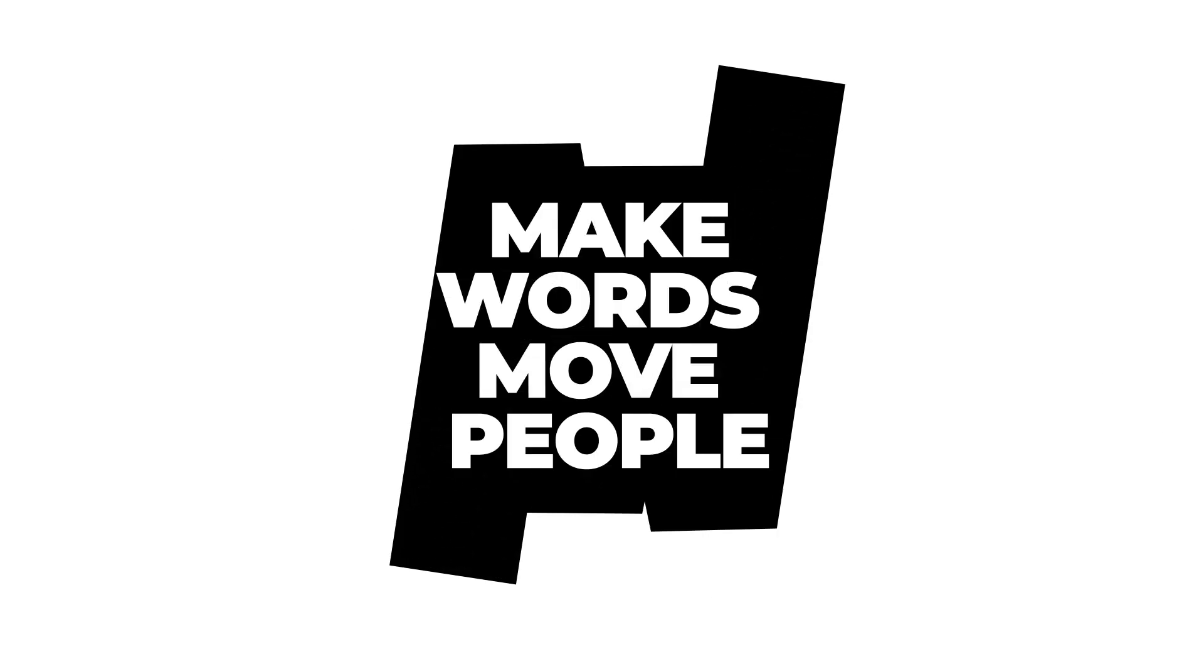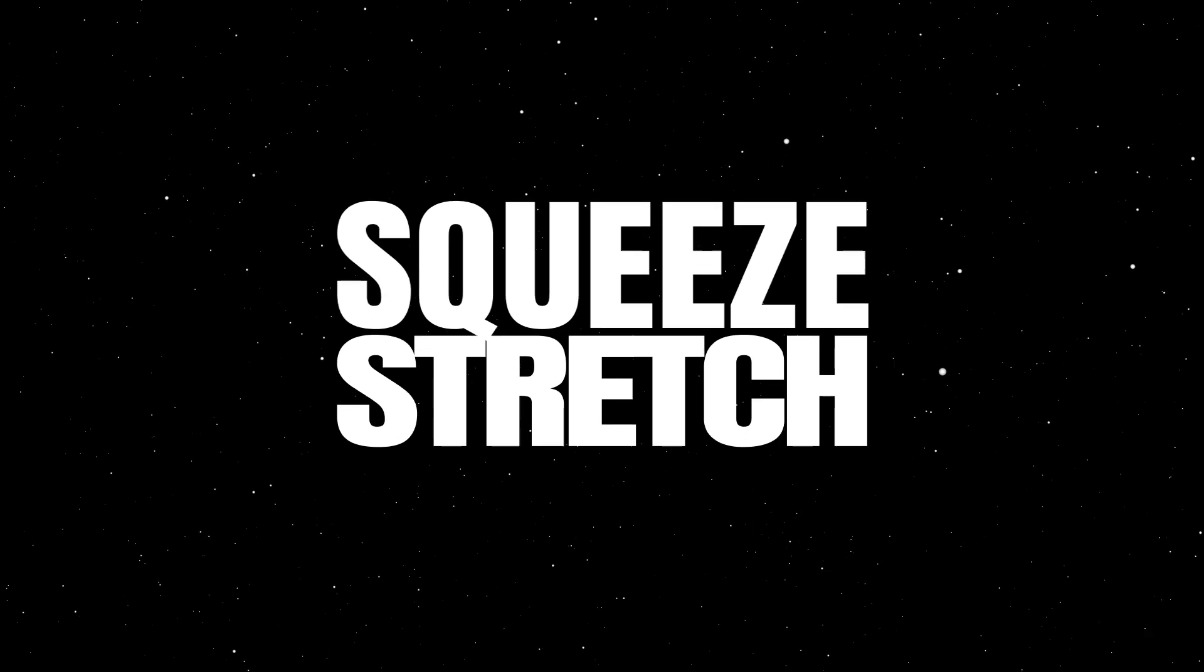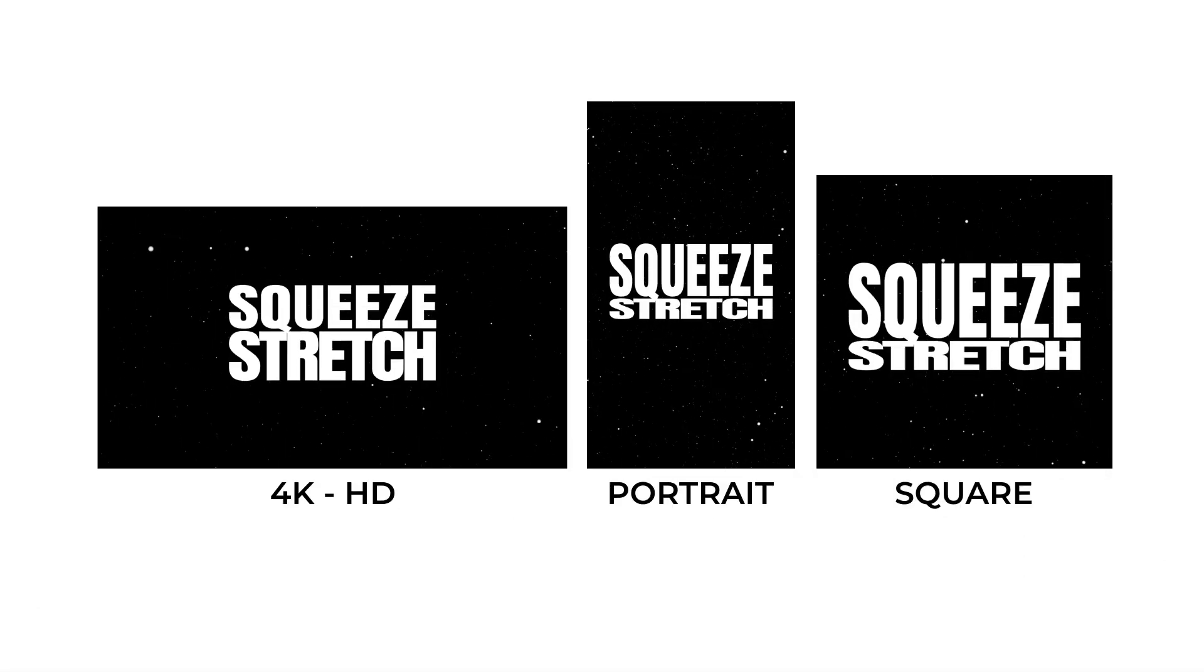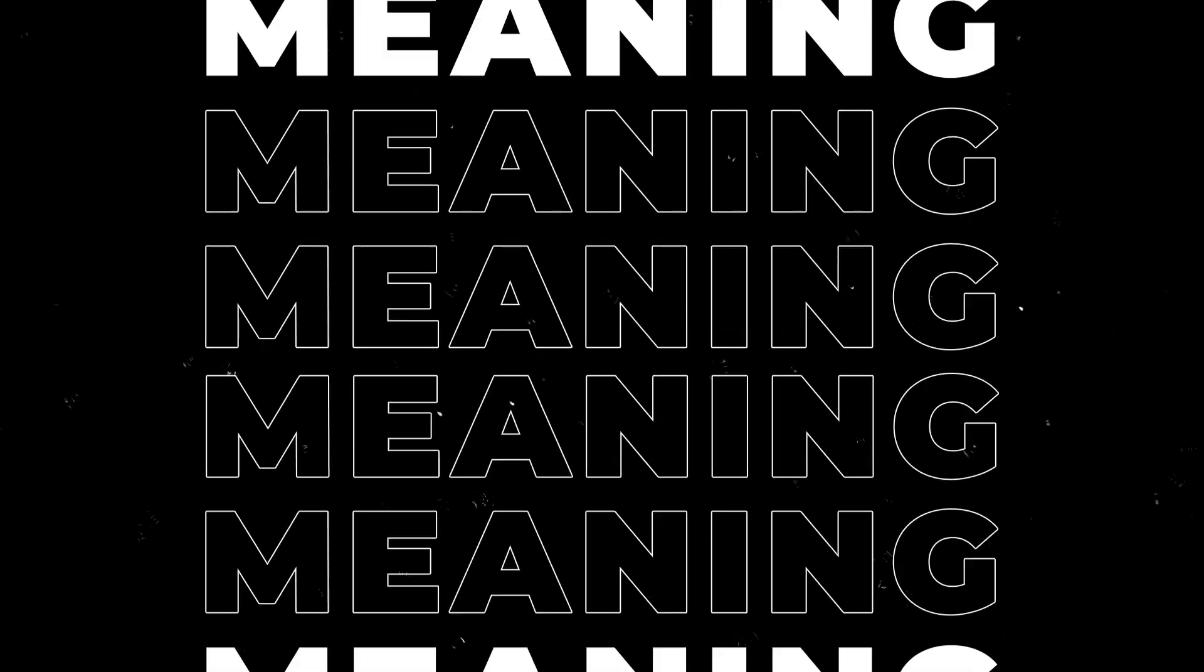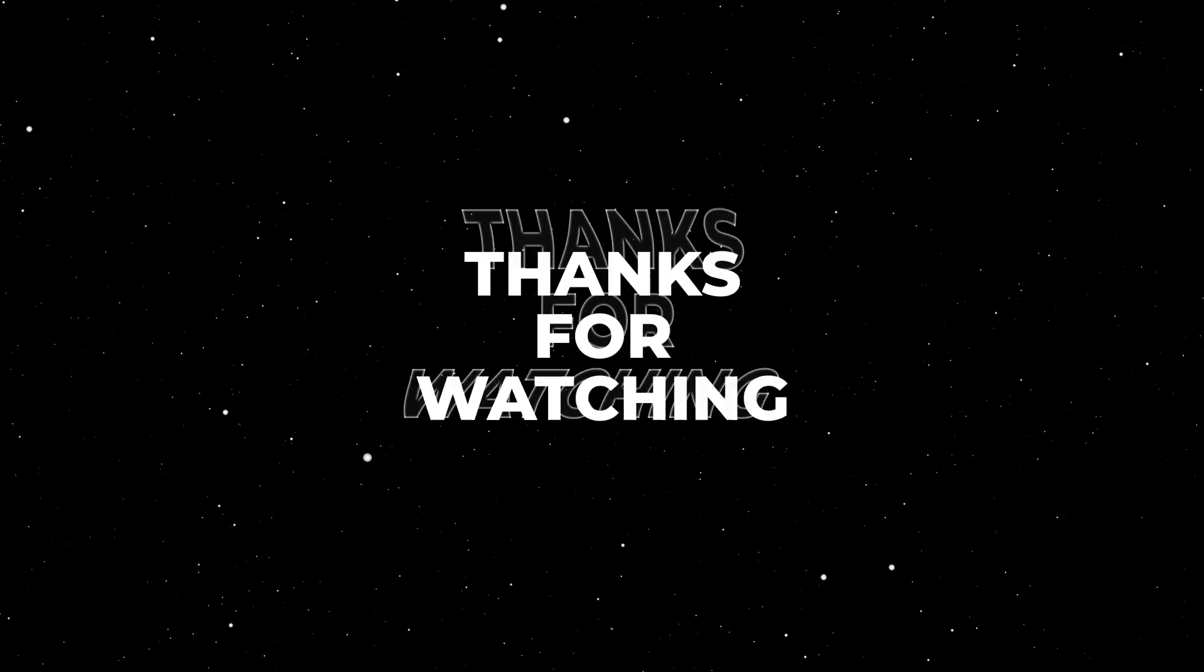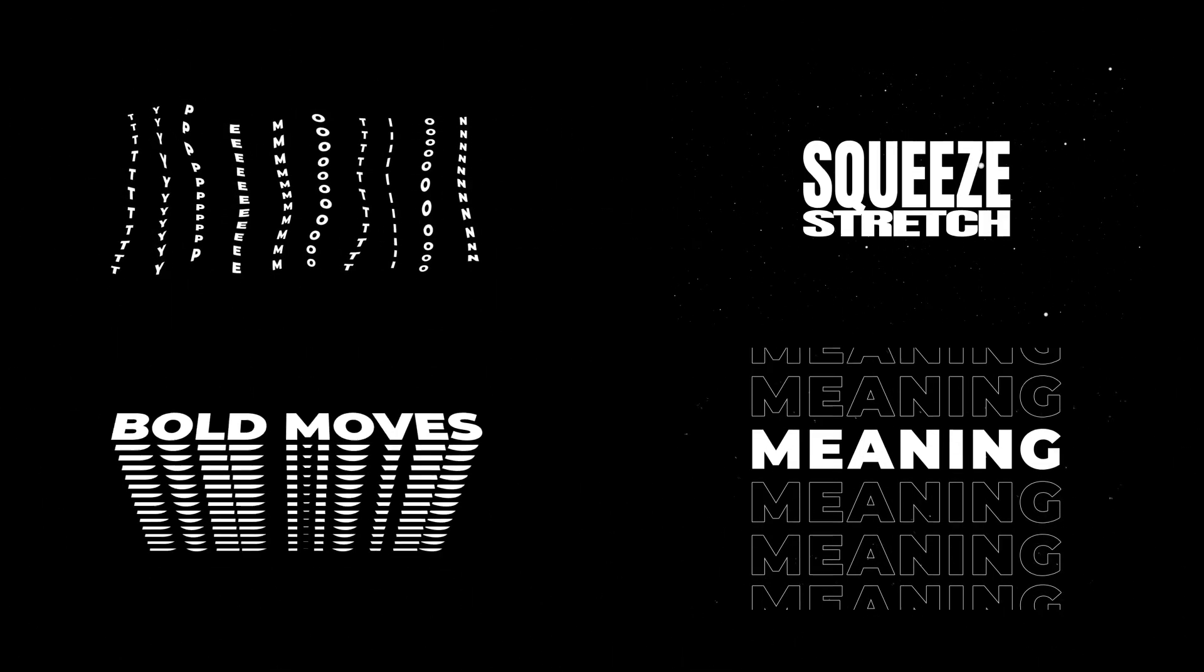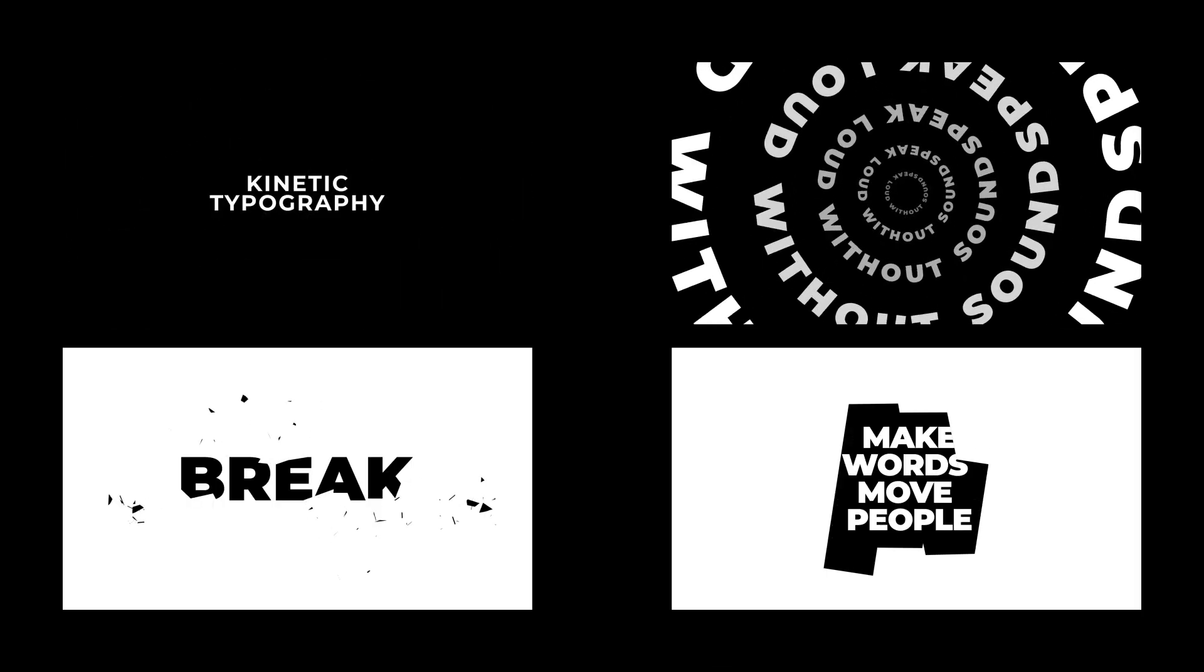I really hope you enjoy working with this kinetic typography version 2. This template is available for Premiere Pro. Thanks for watching.